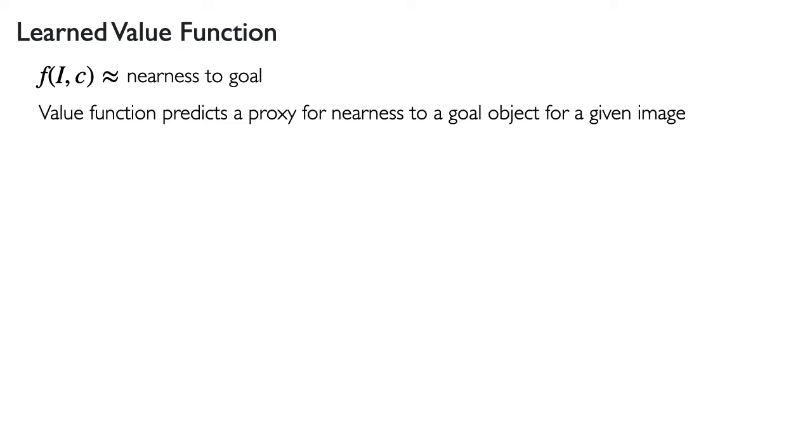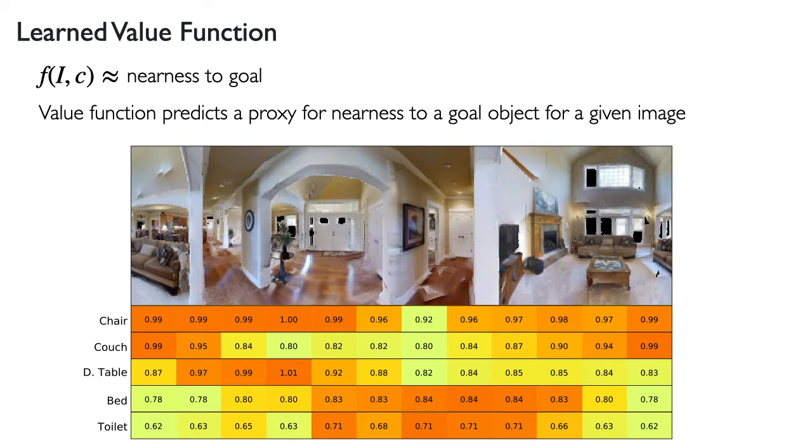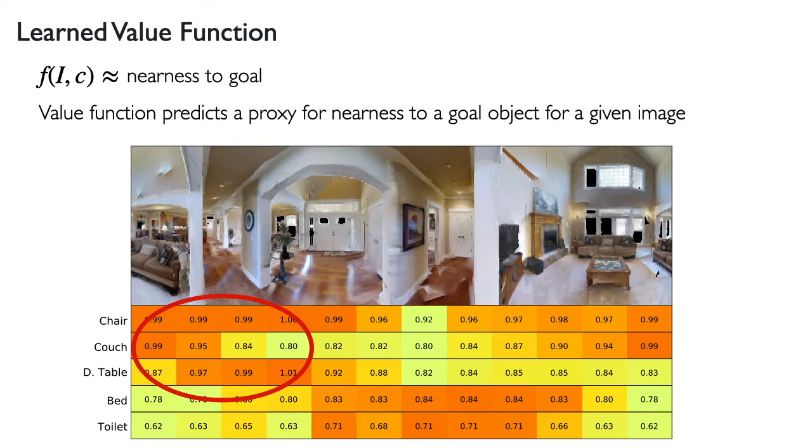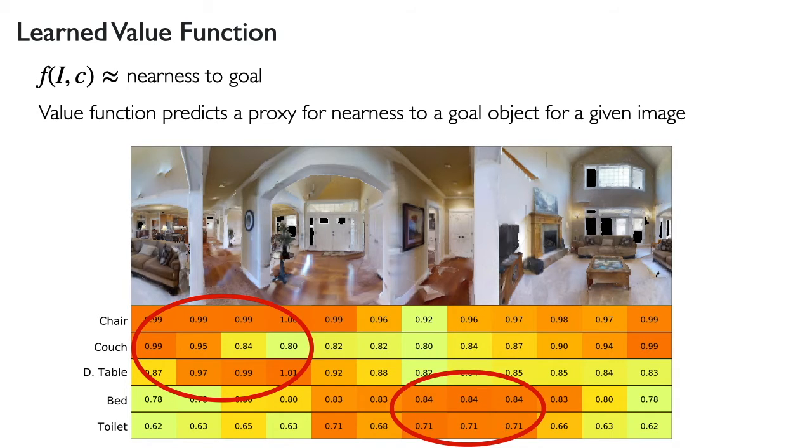We can see this effect by sampling images at different orientations in the same location and visualizing the predicted values. We have such a visualization here. We can see that the predicted value for couches peaks where a couch is visible, and the value for chairs and dining tables peaks in the direction of the kitchen and dining area. The predicted value for beds and toilets peaks in the direction of the hallway, even though those classes are not visible.